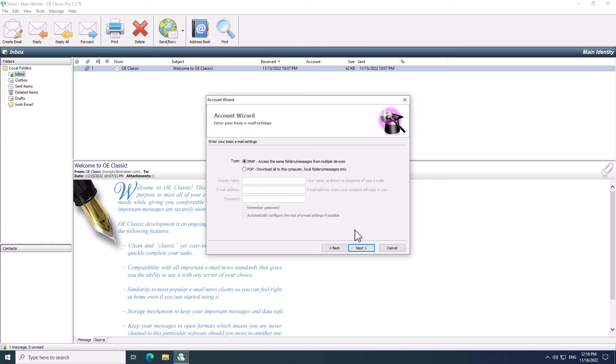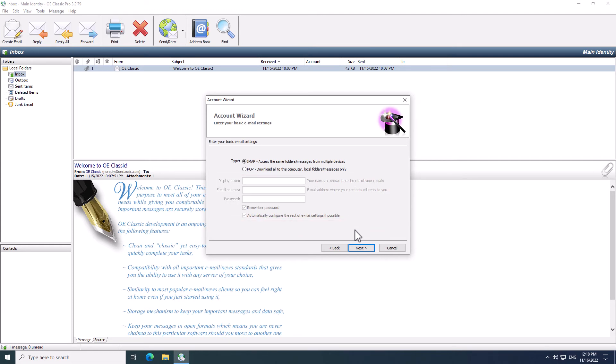For this tutorial, I'll simply proceed with the IMAP selection. The grayed out options are not required, so you don't need to worry about those. Now click the Next button to proceed to the next step.